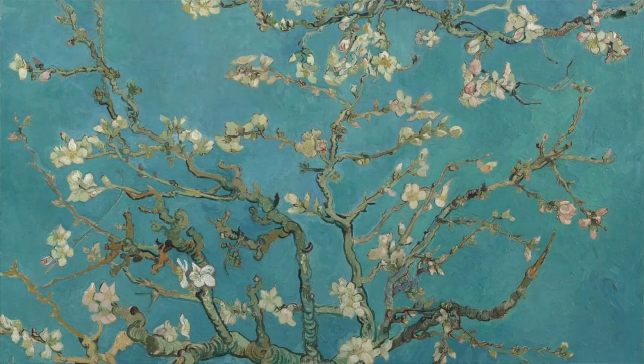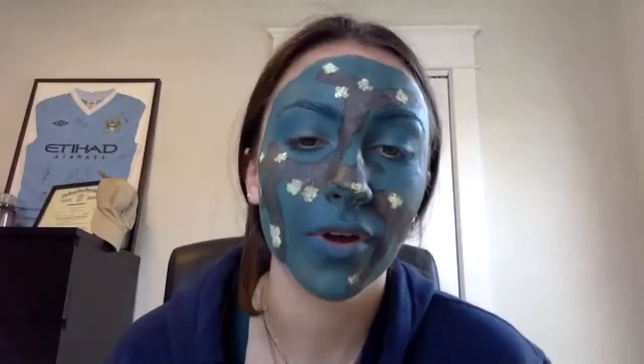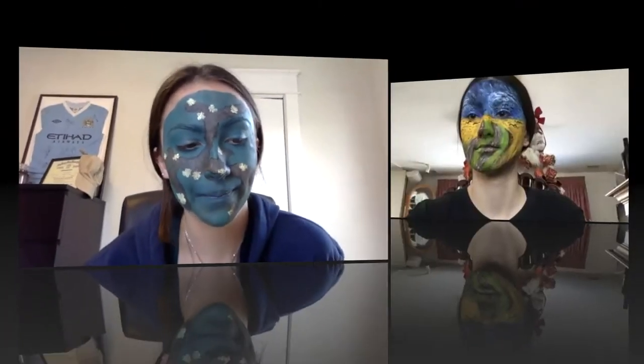Hello. I'm Almond Blossom, painted by my friend Vincent van Gogh in 1890. Van Gogh was one of the most famous painters of all time, known for the Starry Night among many others. A fun fact about me is that I was originally created for Van Gogh's newborn nephew. When I'm not a Van Gogh painting, I'm Maeve Goldstein, a senior and an Edison graduate.